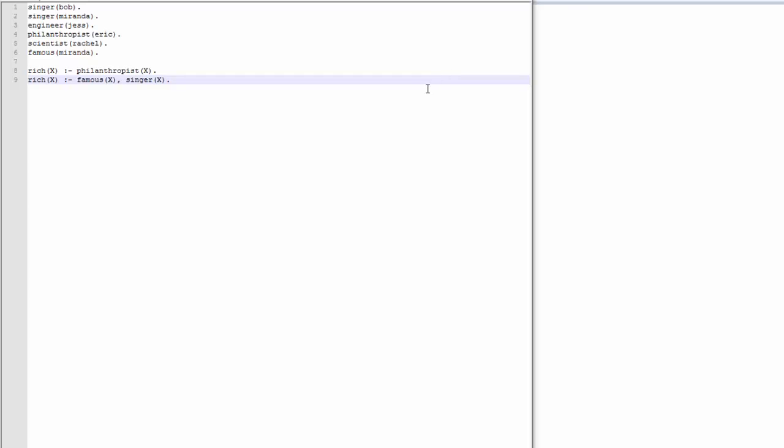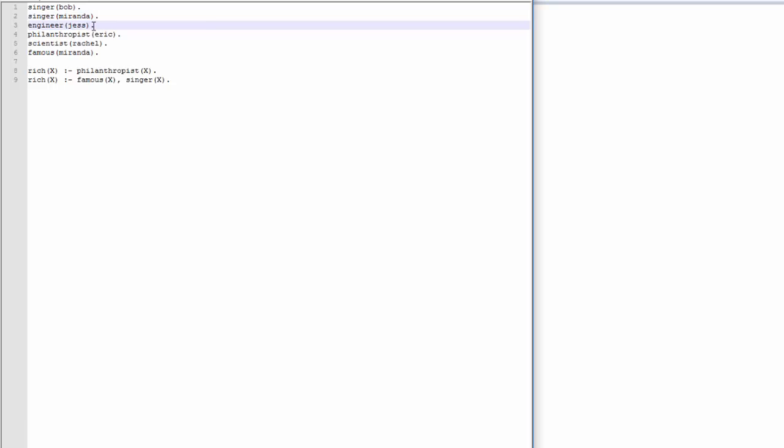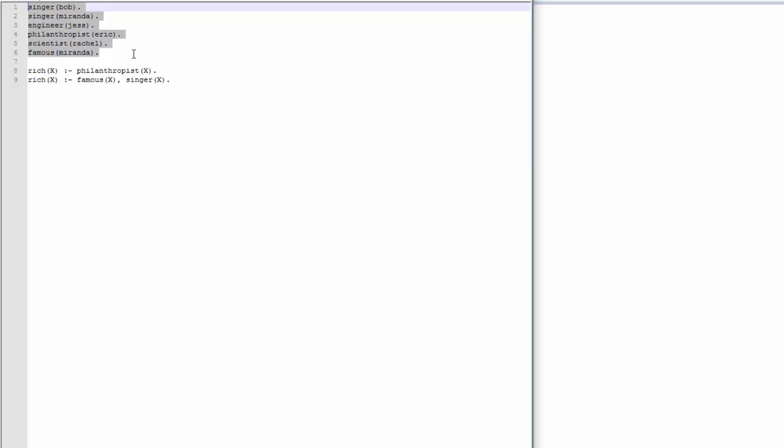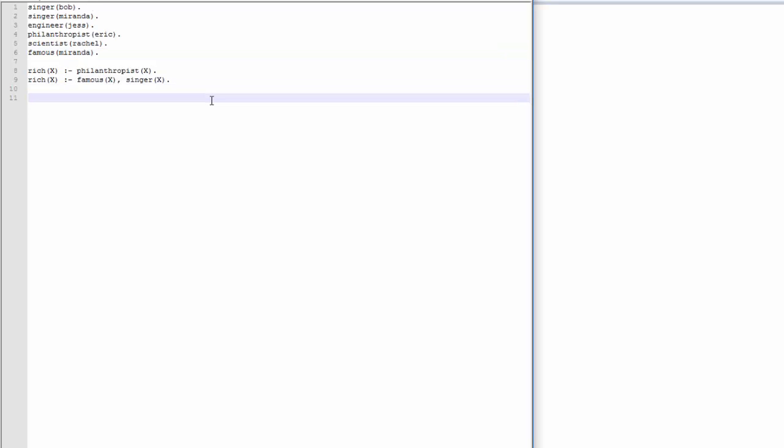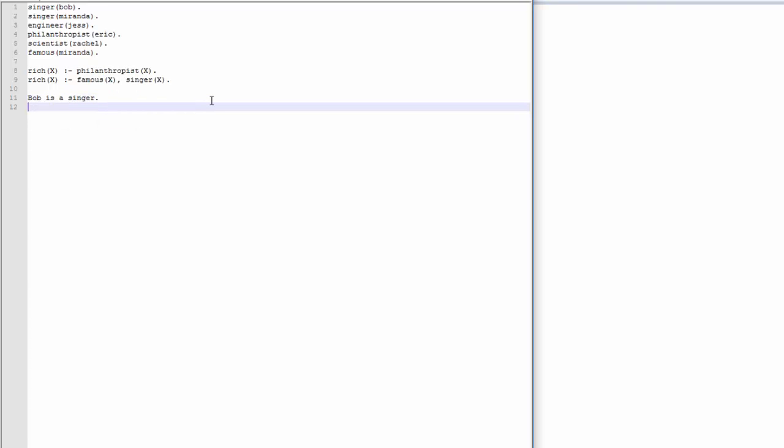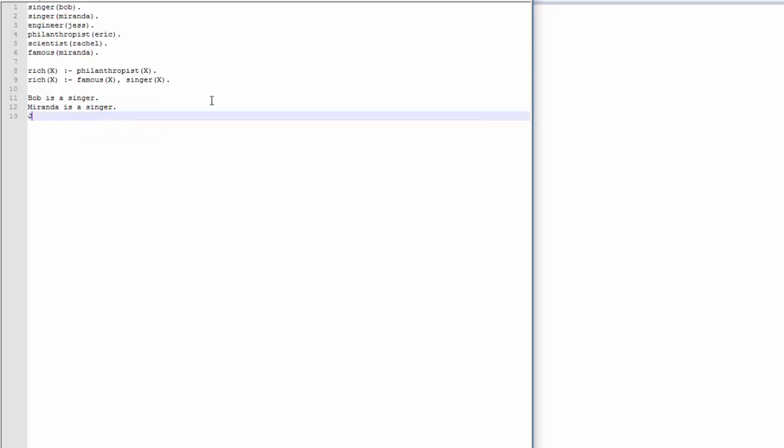All right. So this is using actual Prolog syntax. You always want to have a period at the end of your sentences here, at the end of your predicates, at the end of your atomic sentences. These are atomic sentences in that they're not conditionals. There's no if, there's no then. It's just a thing. So when I say singer Bob, I actually mean Bob is a singer, right? The next line, singer Miranda, that means Miranda is a singer. Similarly, Jess is an engineer.